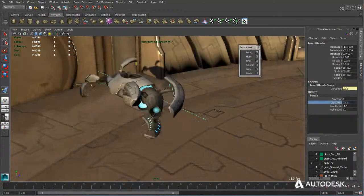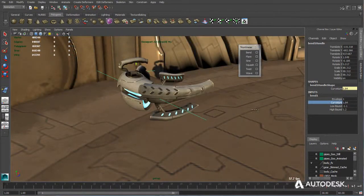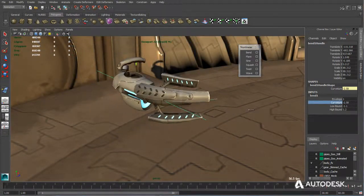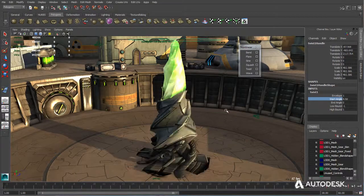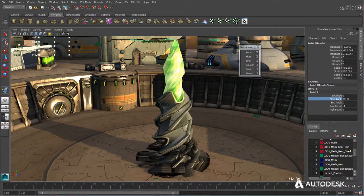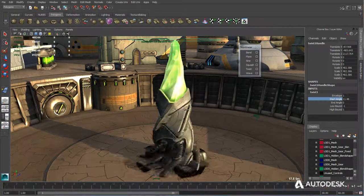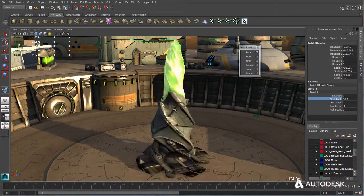Furthermore, Maya LT's non-linear deformers found under the Animation menu allow for advanced object manipulation and are also easily animated as well.